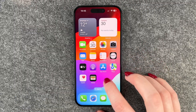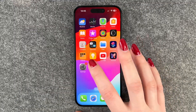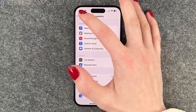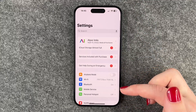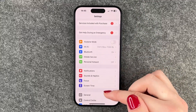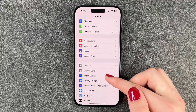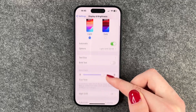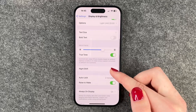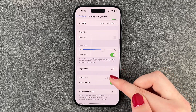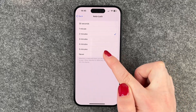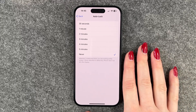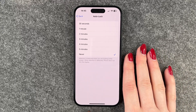For that we need to go to our Settings, then go to General, and then we need to go to Display and Brightness. Here we need to scroll down to Auto Lock, and then you can select Never to actually turn that off.